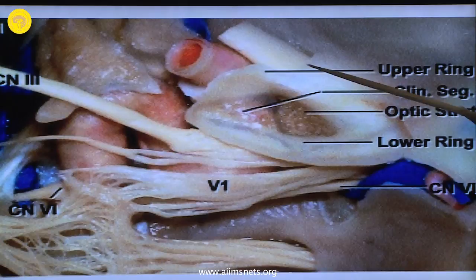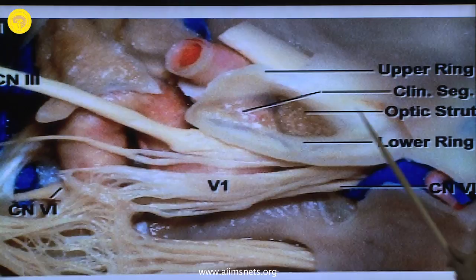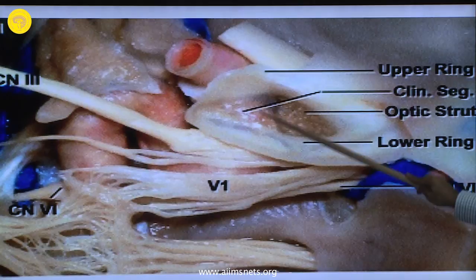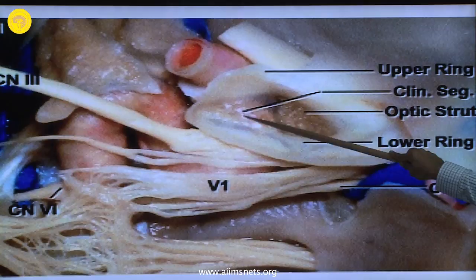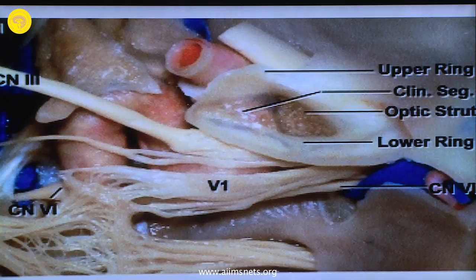Optic nerve, carotid artery, clinoid process — dura from the upper side forming the upper ring, from the lower surface forming the lower ring. This is the cavernous carotid forming a loop, and this is the clinoidal segment dura. You have to cut this ring to get to the aneurysm's proximal neck. It may sound difficult, but it is very easy. This is tough dura — you cut with sharp scissors, and if you cut only 1 to 2 millimeters, you get a remarkable amount of space proximal to the aneurysm.